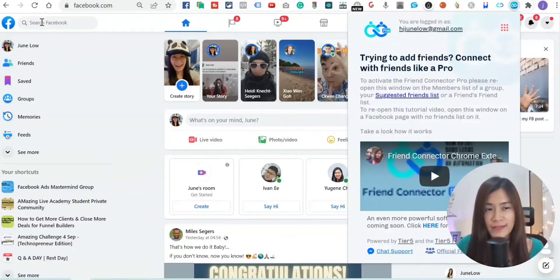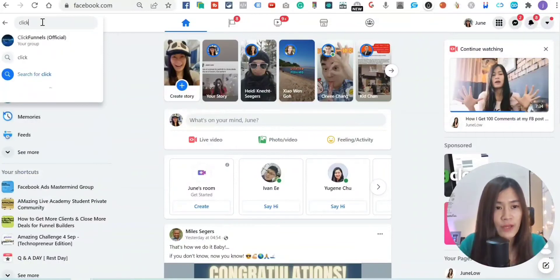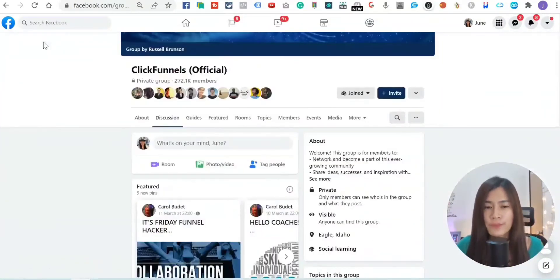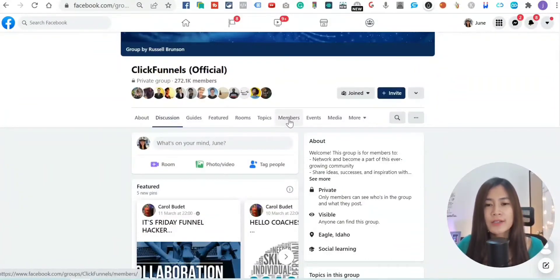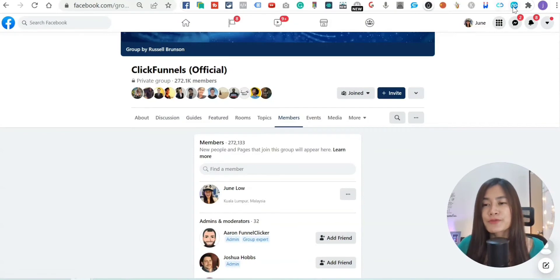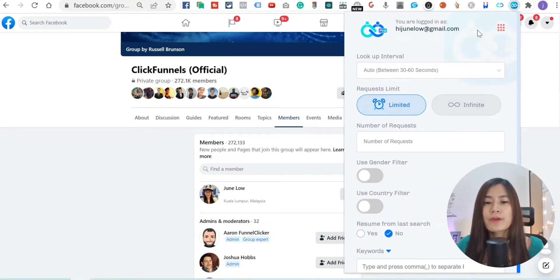In order to access the settings, go to a Facebook group where you want to add friends. For demonstration purposes, I'm going to click into the ClickFunnels official group. Once you're on any group, go to the Members section and click on Members. Then re-click the Friend Connector Pro extension and you'll see the full access panel.